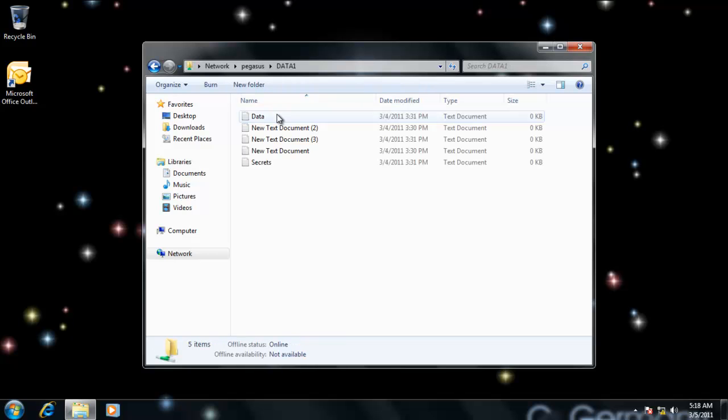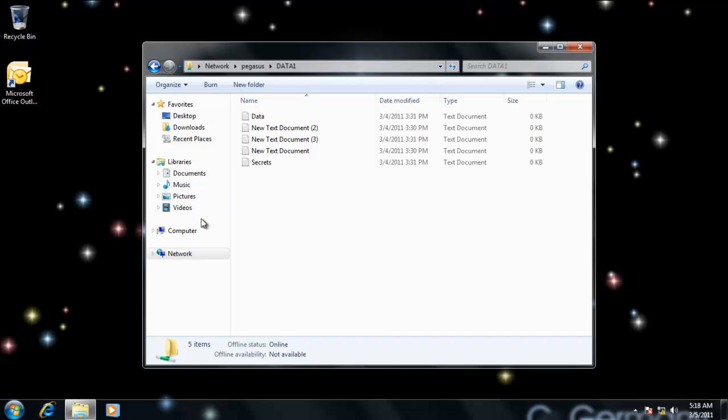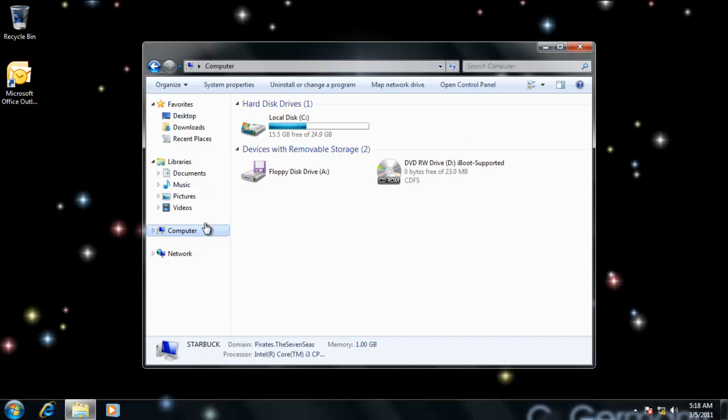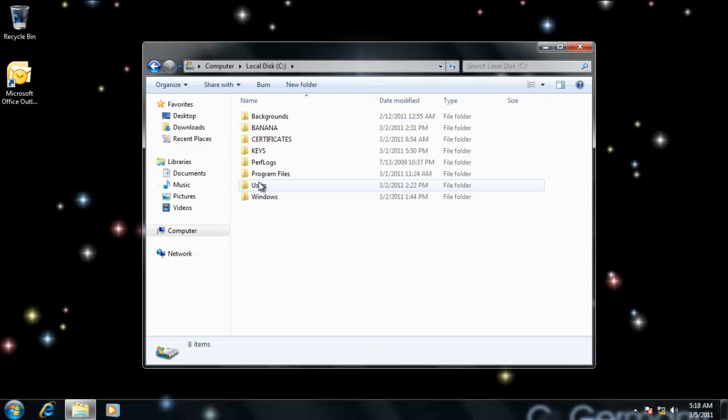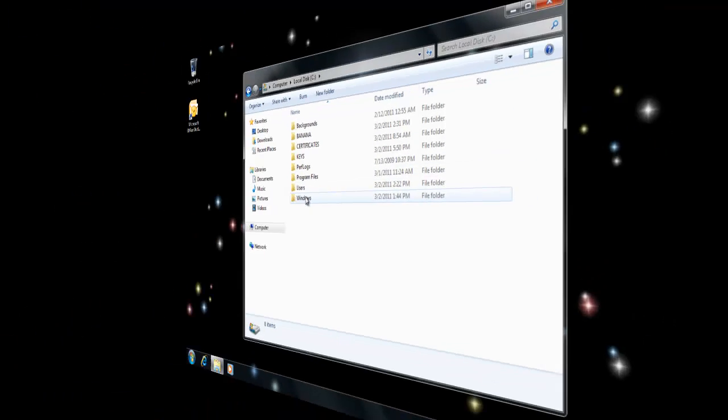So right now my quota limits are unlimited and I'm just going to try to find some files to copy here.